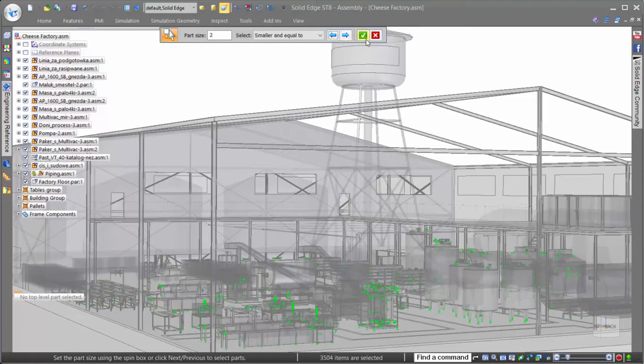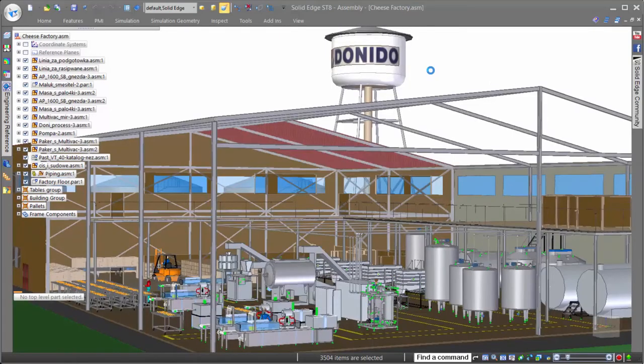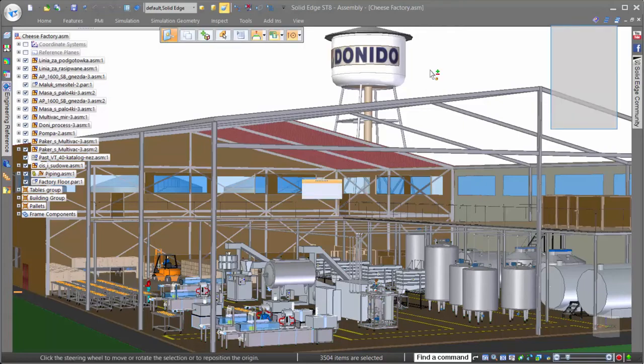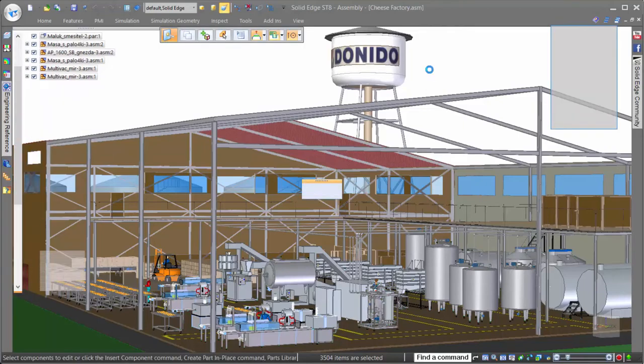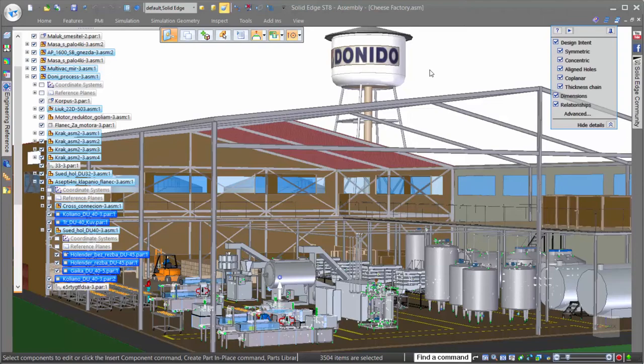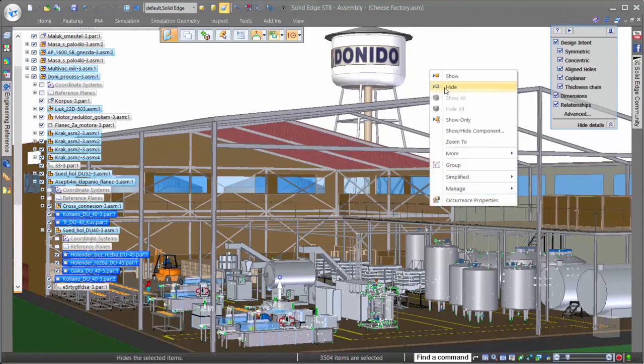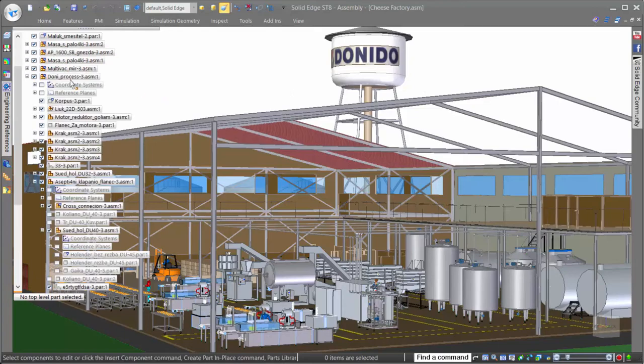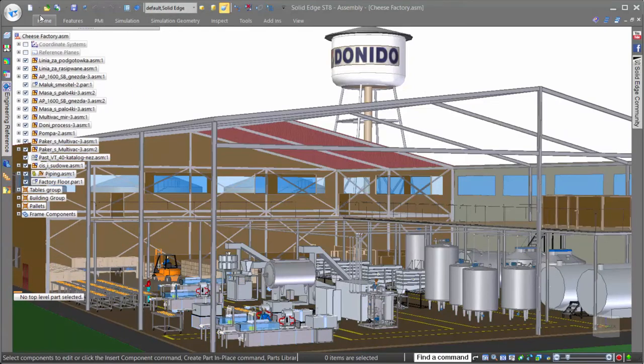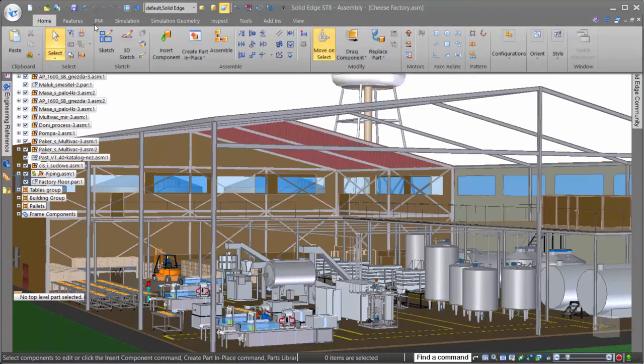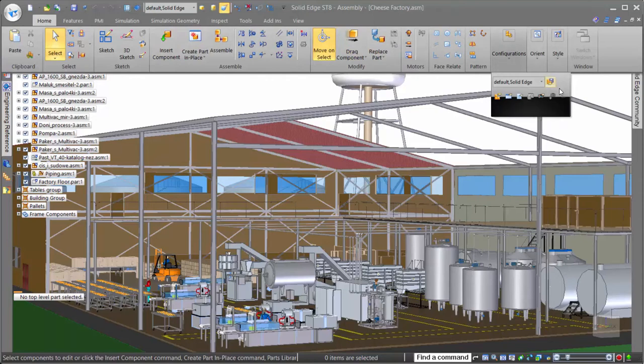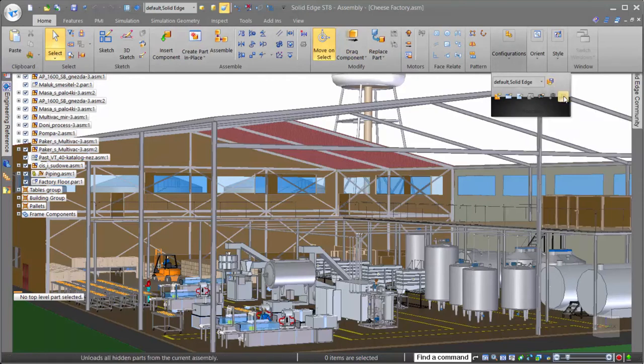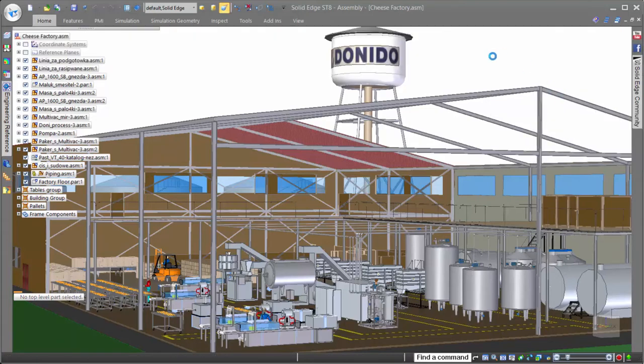Solid Edge offers a great selection tool that allows us to select any parts based on their size in comparison to the rest of the assembly. The Select Parts by Size command is a great way to select small parts, such as nuts and bolts, and hide them all in one action. Once we've hidden the parts that we don't want showing, unloading them from the assembly is a simple process that frees up more system resources for the tasks at hand.